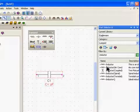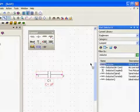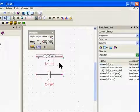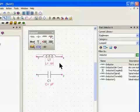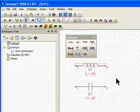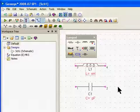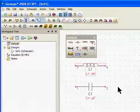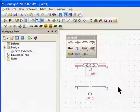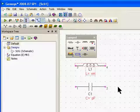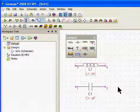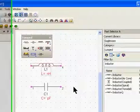I can click on the inductor in the part selector and place it on my schematic as well — so there are two ways to pull parts. A third way is keyboard shortcuts, which you can find in the Genesis help. For example, if you push L on your keyboard that will give you an inductor, or C is a capacitor. You can quickly build up schematics that way as well.